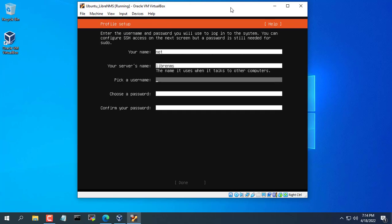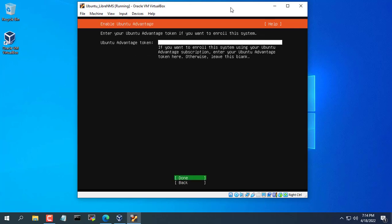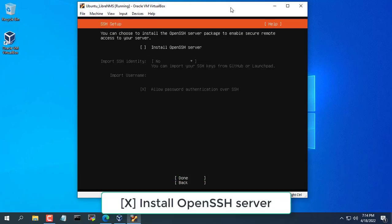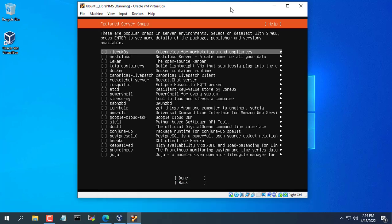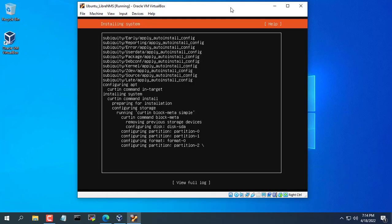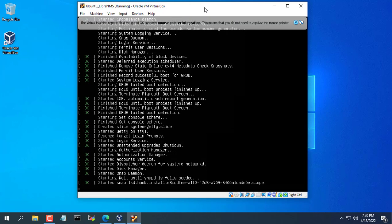During the installation of Ubuntu server you will be asked to create a new account, write down this information to use in the next steps. You enable open SSH server for Ubuntu server, this is very important because it will make it easier for you to execute the commands in the following steps.